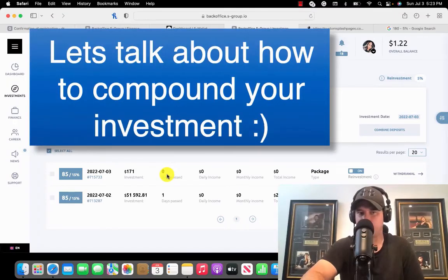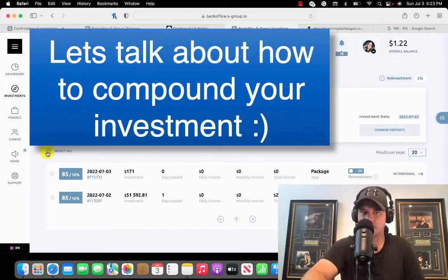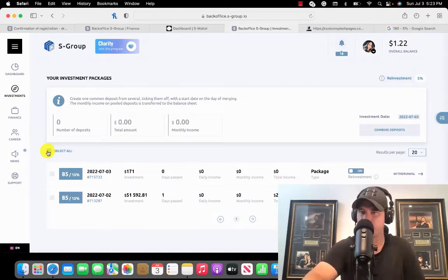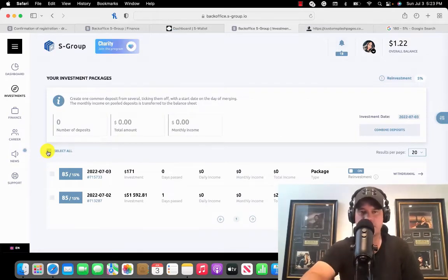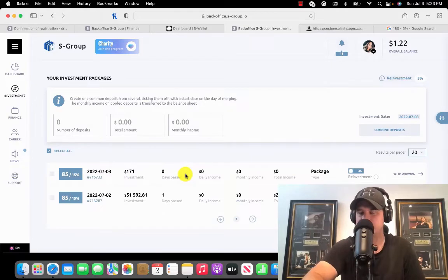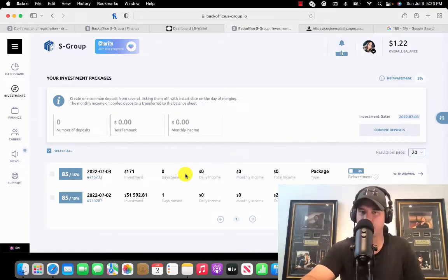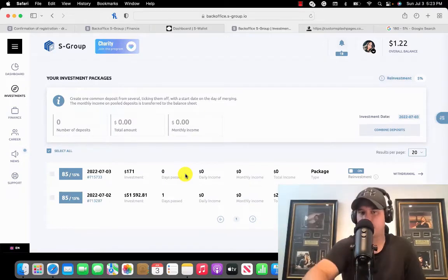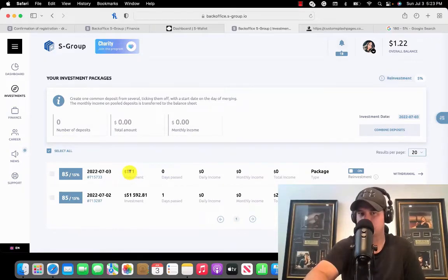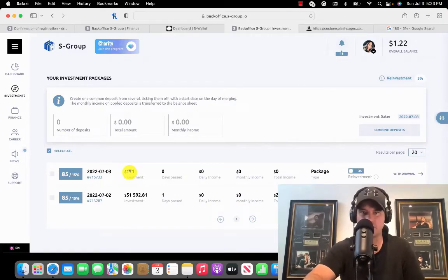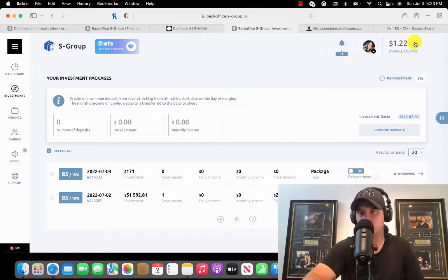What I can do actually now, because I have two investments here, is I can actually combine my investments together. Here's the thing: each investment needs to make over $15 a month. If it does not make over $15 a month, it'll not compound and it'll actually send the earnings from that investment up to here. So you can still earn off $100 or $200, but if it's not making over $15 a month, then you cannot compound and you cannot build your account actually.